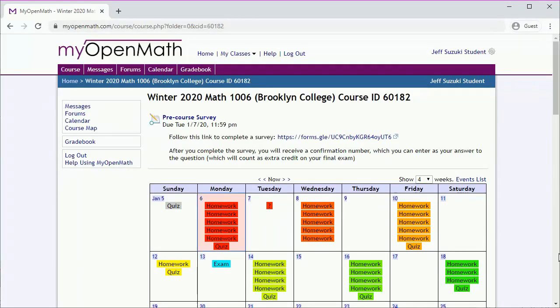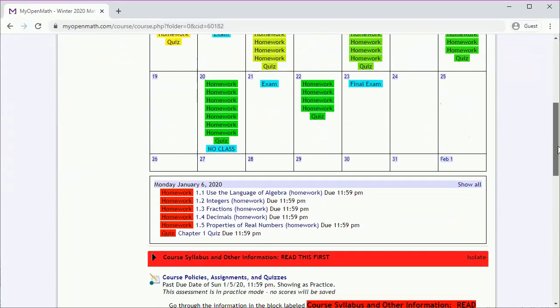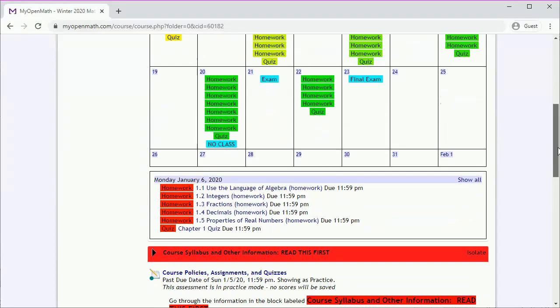And that'll give us information about what's due, though we might have to scroll down to see it. And here we see there's a bunch of homework and a quiz. We'll talk about doing the assessments later.